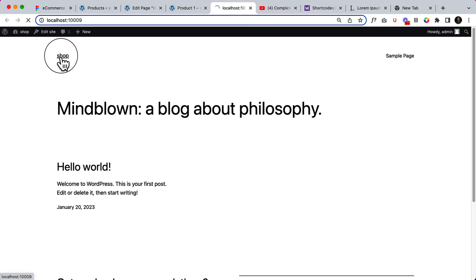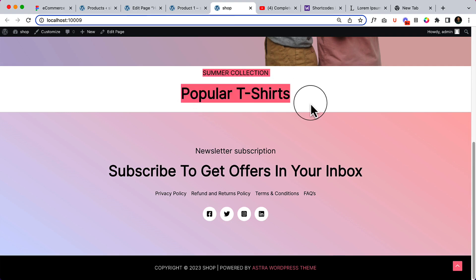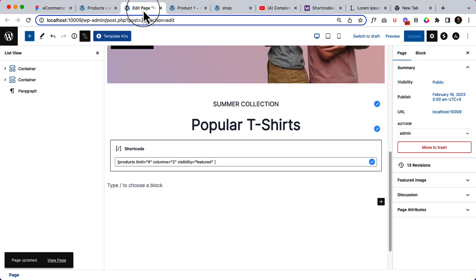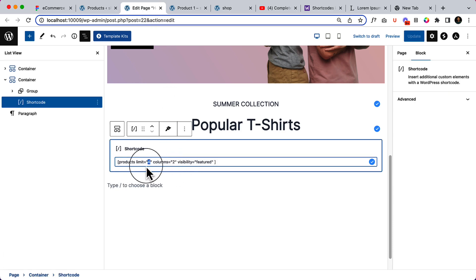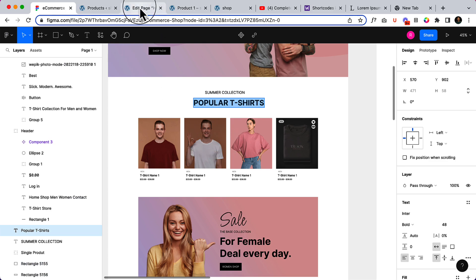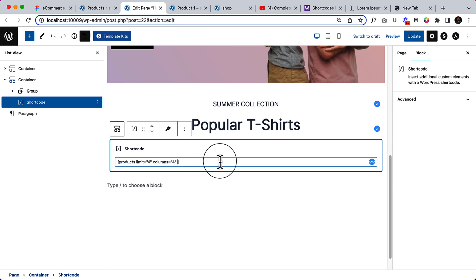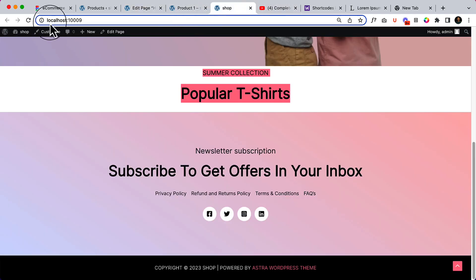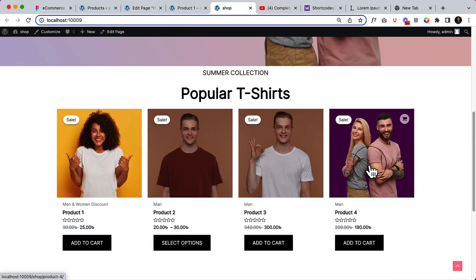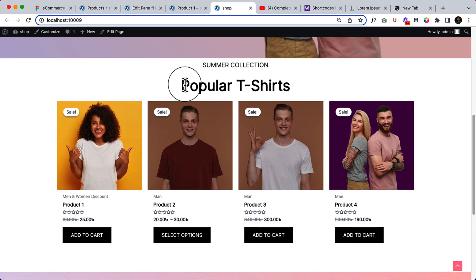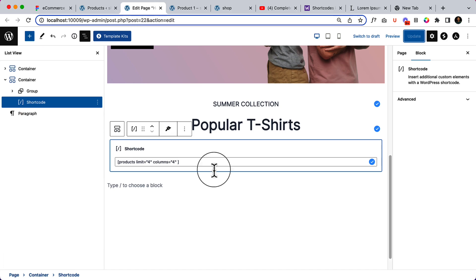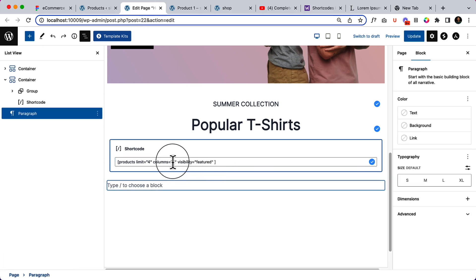On the home page, the products are not displaying because I've selected product limit four — meaning four products will display — and the column should be two, but it's showing four columns. Let's set it to four columns. The visibility is set to 'featured', so it will only display featured products. If I remove the featured visibility and save and reload, it will display products but those aren't the popular selected t-shirts.